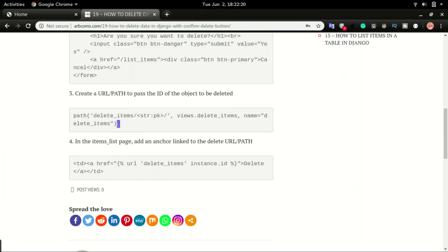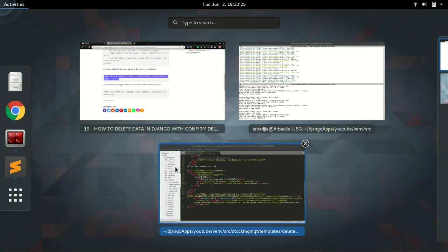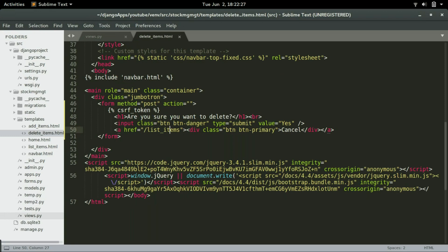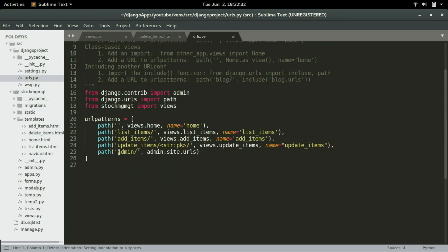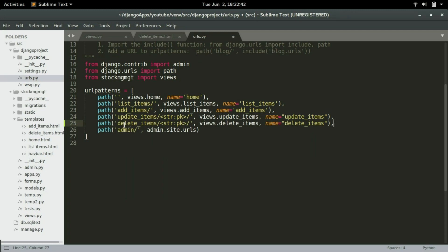For step three, I'm going to copy this code and paste it in urls.py, right below the update items URL. This will take us to the delete item URL and pass in the ID of the selected object, then call the delete item view. I'll save it and move to the next step.